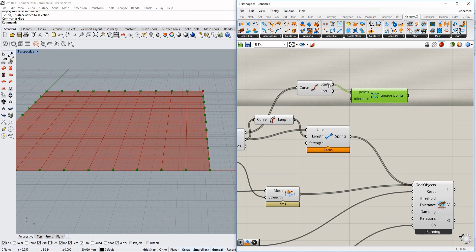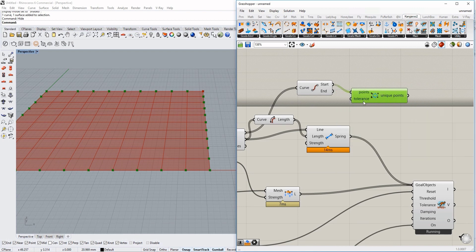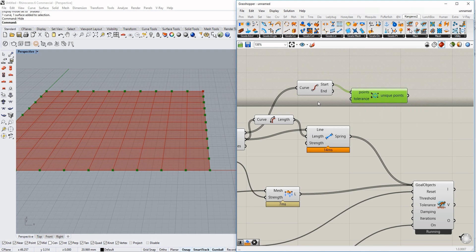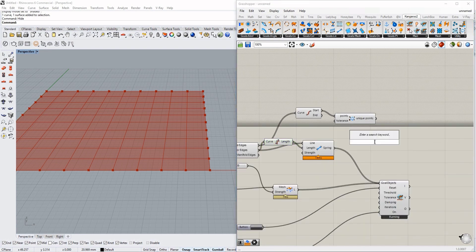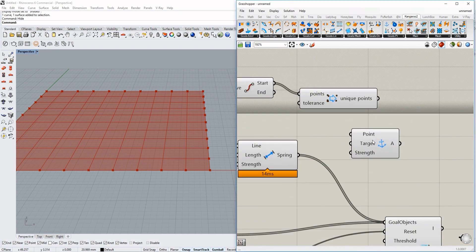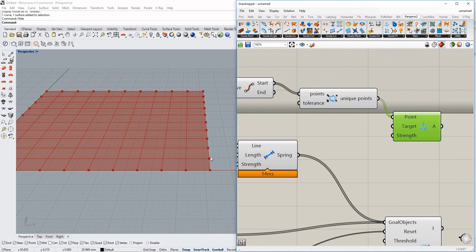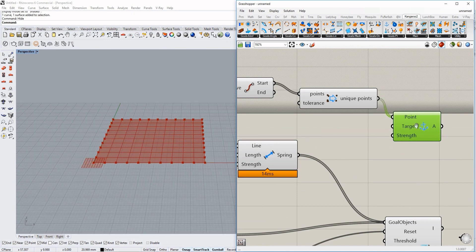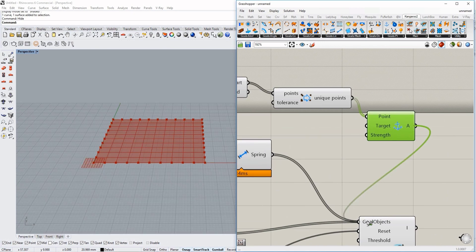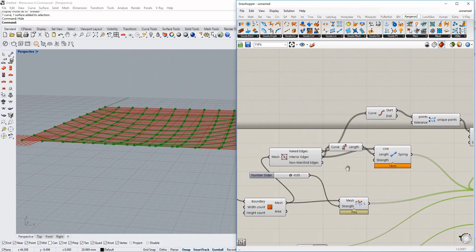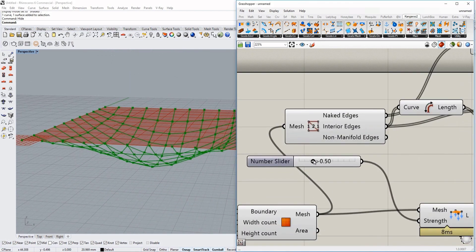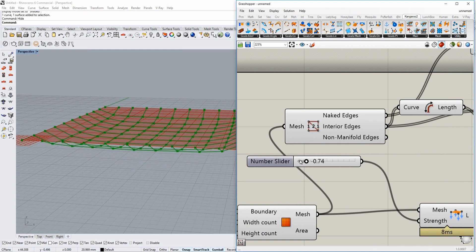Now we just have them once — we had 40 points and now just 39, so one point was duplicated. The next thing is to use an Anchor component, leaving the target and strength clear as defaults. Now you can already see we have a basic grid that works and holds its shape.